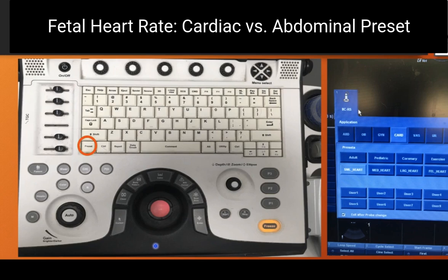In general, there are two ways to get the fetal heart rate: first in cardiac mode, versus in abdominal mode or preset, and I will teach you both. In order to choose a preset, you need to find the button on your machine. As you click on preset, you will have different options. I'm going to start with the cardiac preset, and then we'll go on to the abdominal preset.